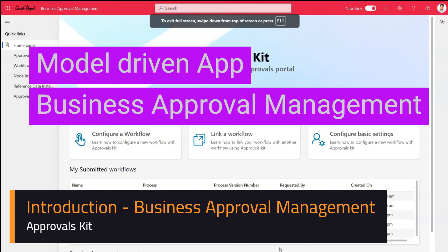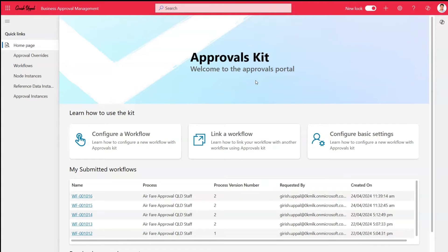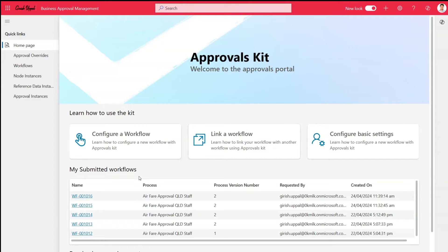In this video I'm going to give you a walkthrough of the Approvals Kit application. Once you install Approvals Kit within your environment, you will be presented with a model-driven app. Once you open that model-driven app named Business Approval Management, you will be presented with this screen. I've made one change — changed the header color and added a logo — and I've added a couple of records and a couple of workflows approval requests.